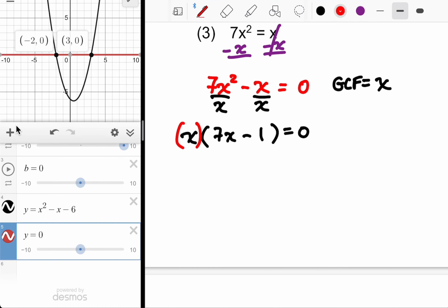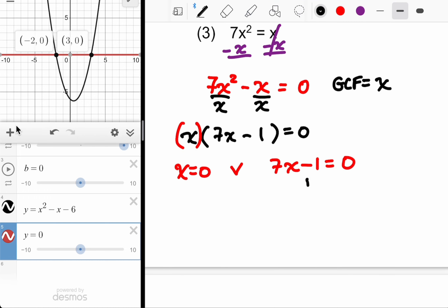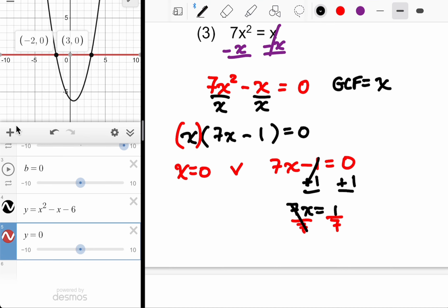Now my two factors: set each one equal to zero. So X equals zero — nice and easy — or 7X minus 1 equals zero. This is our first instance where we get a fractional answer, which typically happens when you have a leading coefficient other than one. Add 1 to both sides: 7X equals 1. Divide by 7, and X equals one-seventh.